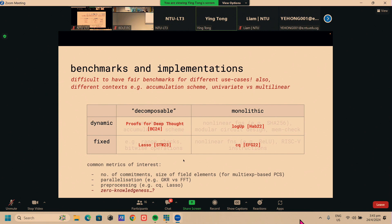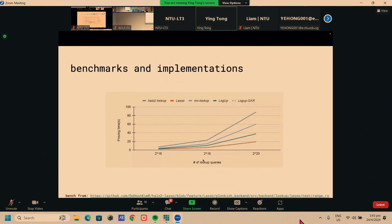I think the takeaway from this is that lookups are emerging as a very powerful primitive in zero knowledge proofs and if you're thinking of using a lookup argument, you would do well to pick one that is suited for your use case. I think a lot of interesting work remains in comparing at a deeper level how these are similar and different and how some of them could possibly work with each other. That's all I have, thank you.